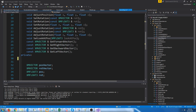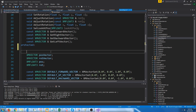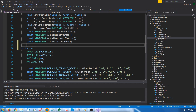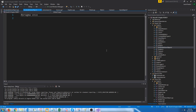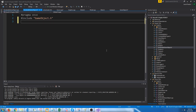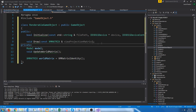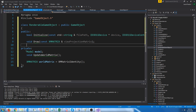We are also going to change our variables from private to protected so that classes that inherit this can still access them. Now let's go to the renderable game object and include our game object header. We're going to inherit from the game object class and set up the rest like we had it.